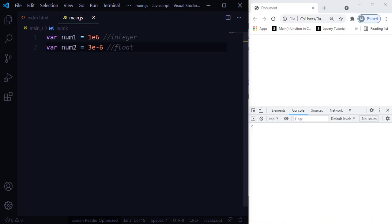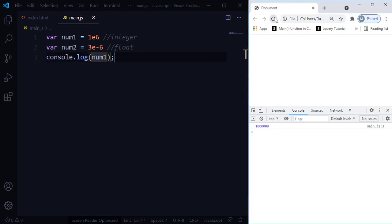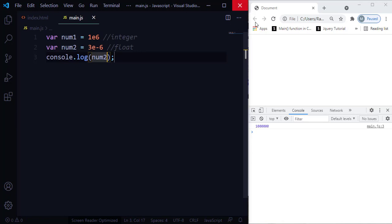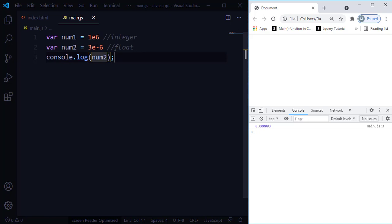Let me print this out using console.log. When I console log the large number, you will see there are six zeros added after the one. If you count the zeros after the one, you can see there are six. On the other hand, for the small number, when I console log it and refresh, it's going to have six digits after the dot.